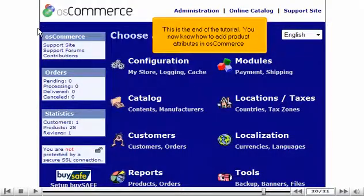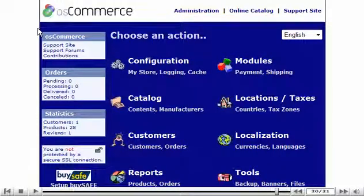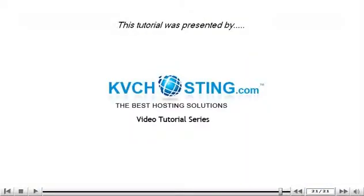This is the end of the tutorial. You now know how to add product attributes in OS Commerce. Thank you for watching this tutorial.